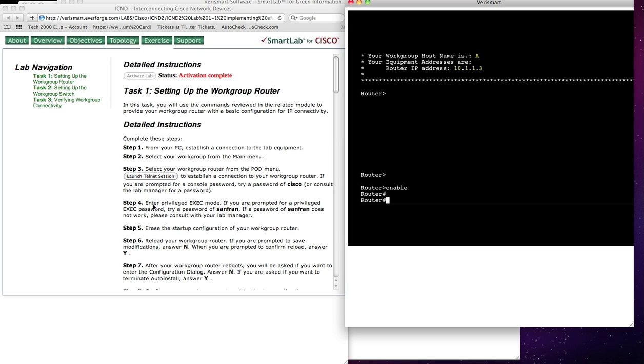And at this point, I was in Step 4, where it said Enter Privilege Exec Mode, and I did so by typing Enable. So it says Step 5, Erase Startup Configuration.